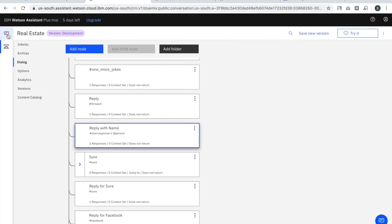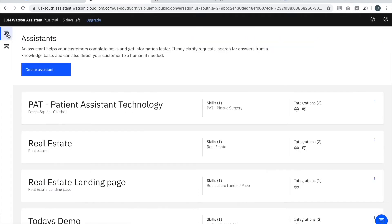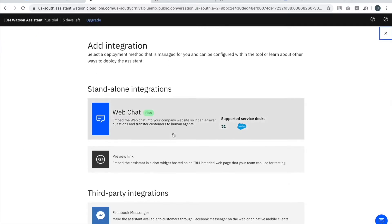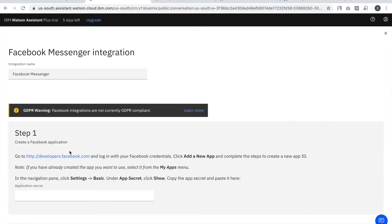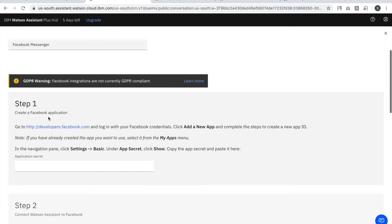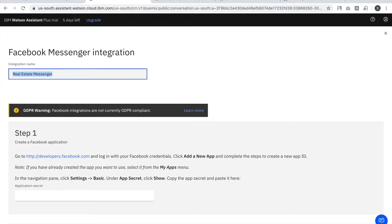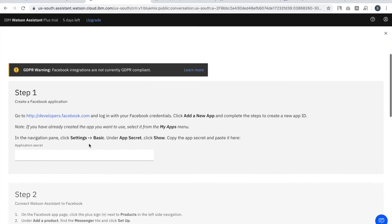I'll integrate this particular assistant with my Facebook page. I'm going to the integration link and you can see there is a button called Facebook Messenger. You need to name the integration — you can put any name, it's just a label. I put 'Realist Messenger'.